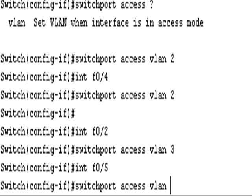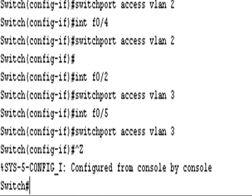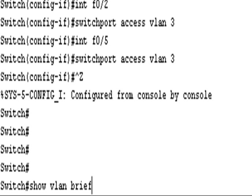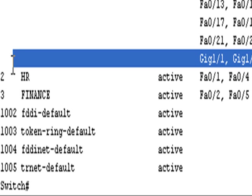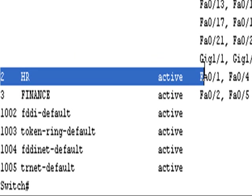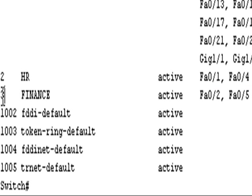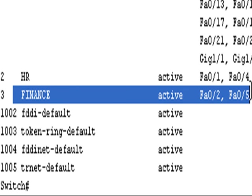So I'll do control-Z now. Show VLAN brief. And let's just see what we've done. We've got VLAN 2, the HR VLAN, it is active, and we've got ports FastEthernet 0/1 in there. And finance VLAN 3 active, we've got interface FastEthernet 0/2 and 0/5 in there. So that's fine.